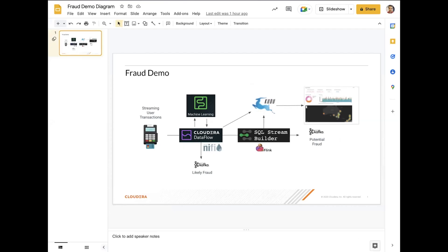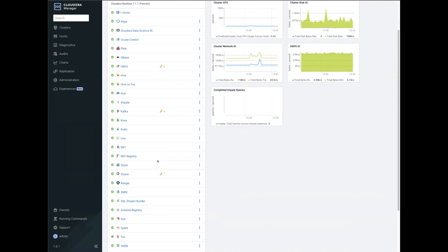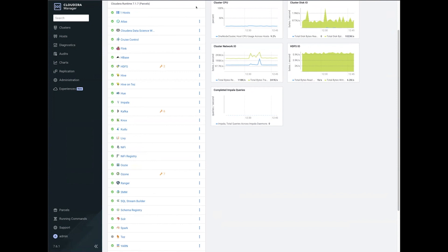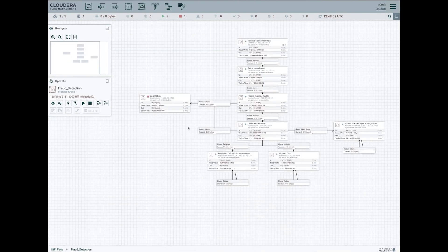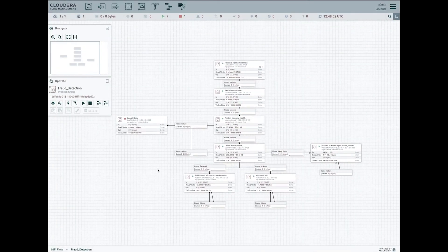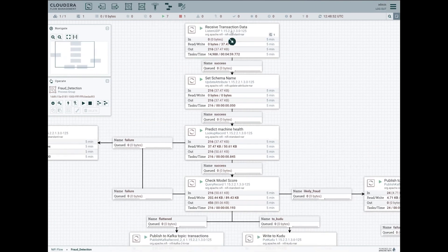Let's have a look at how we do this in Cloudera Dataflow. My environment here is a small demo environment — it has everything I need. I won't be using all these services, only a subset. To start with, we look at NiFi. I have a flow in NiFi that's actively collecting data and performing those first steps I explained in the diagram.